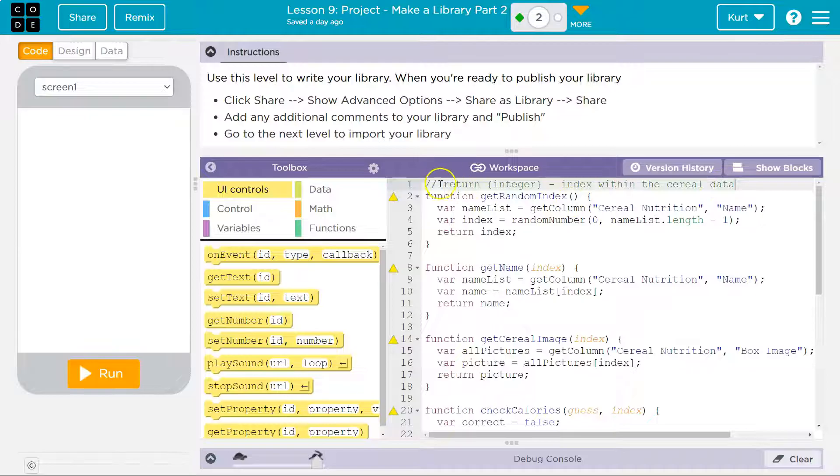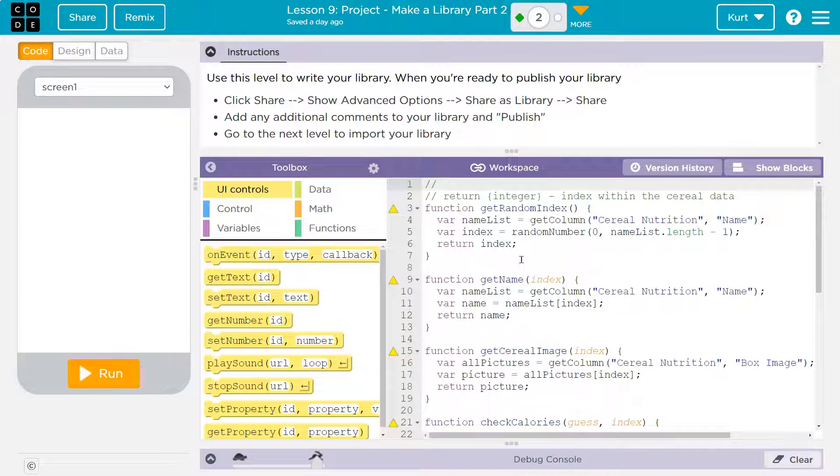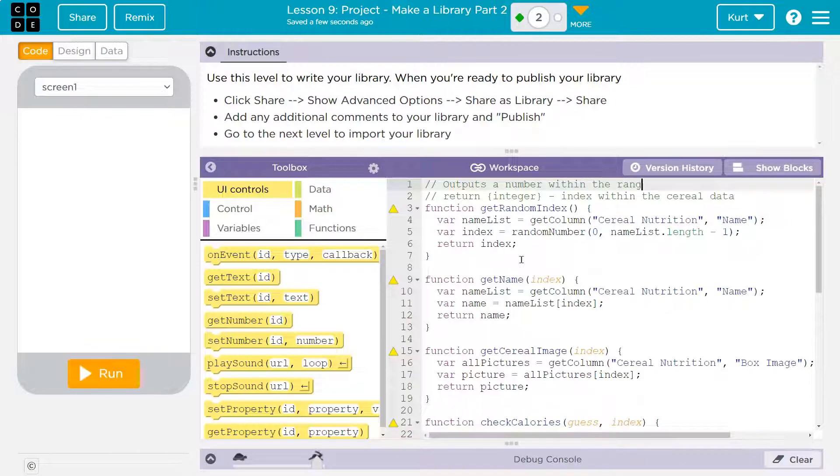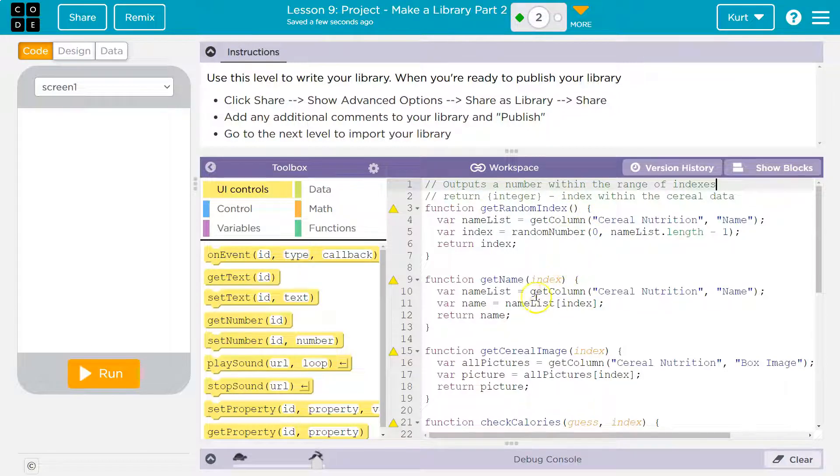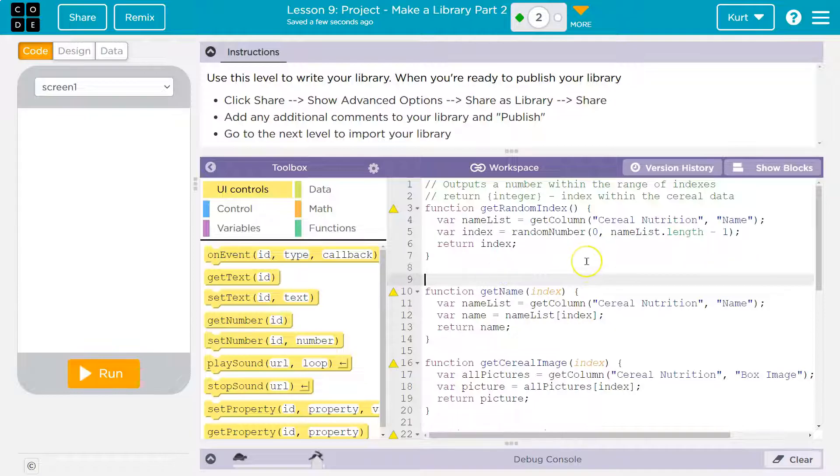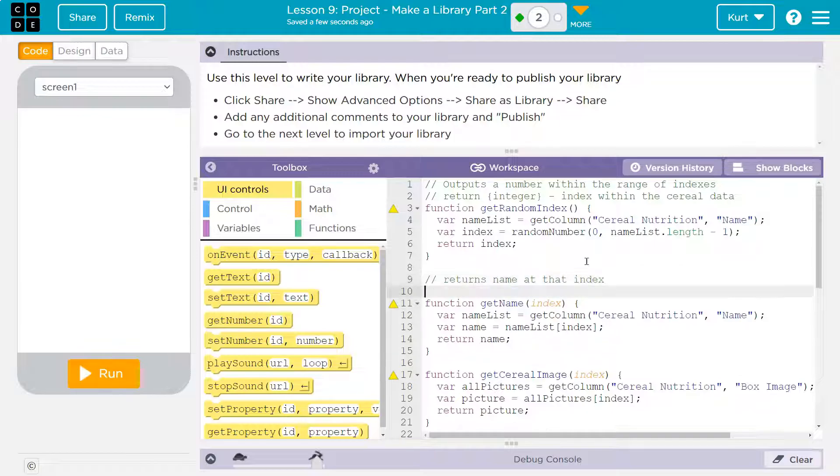Here's what's getting returned for me. Now what's this function do? Outputs a number within the range of indexes or indices. So it just outputs a random number that is within the range. I don't have any parameters, so I don't need that one. Now what's my get name function do? Returns name at that index. And you get the idea. We've already practiced this, so I won't make you watch all of mine.